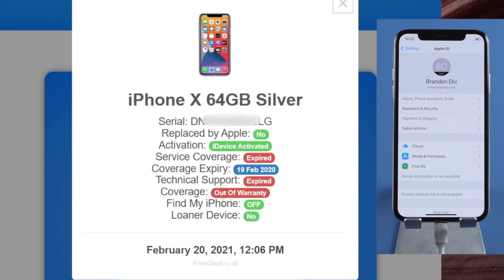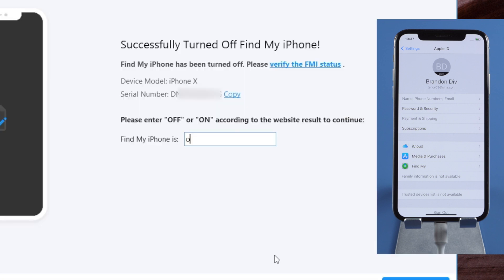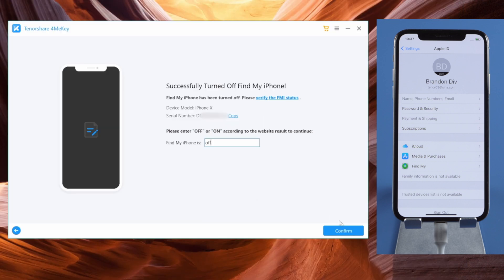Copy the serial number and click Verify the FMI Status, then look up the serial number. See, the Find My Device service is off now. Now we can confirm the result right here and start to unjailbreak the device.